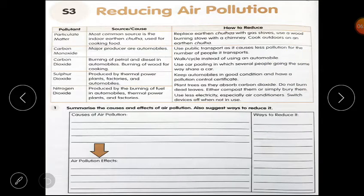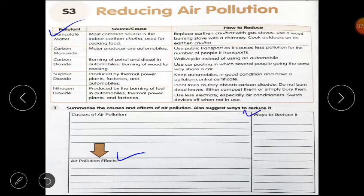Please open your worksheet. Question number 1: Summarize the causes and effects of air pollution and suggest ways to reduce it. Causes of air pollution are smoke from vehicles, choolhas, and factories, which contain small particles and harmful gases. Effects include breathing problems, eye burning, heart disease, and cancer. Ways to reduce: plant trees, use public transport, walk and cycle, keep vehicles in good condition, and get a pollution under control certificate for your vehicle.